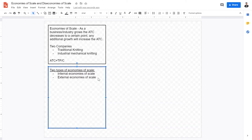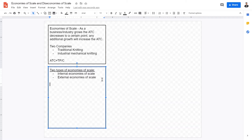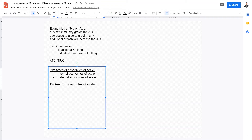You might be wondering why the average total cost decreases as a firm or industry increases in size. There are basically four factors that cause economies of scale to occur — four reasons why the average total cost per unit decreases as the scale of production increases. The first factor is specialization.